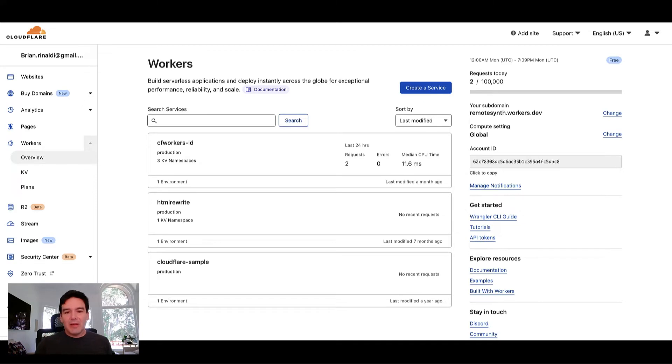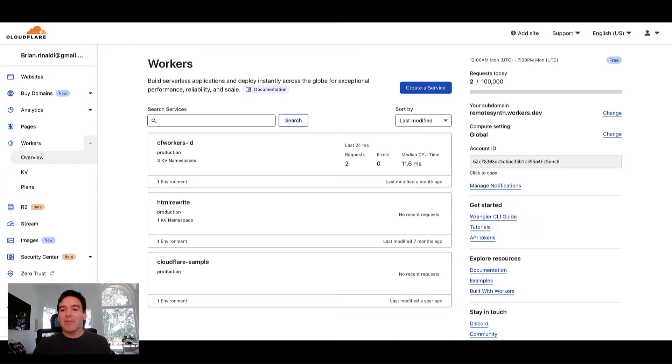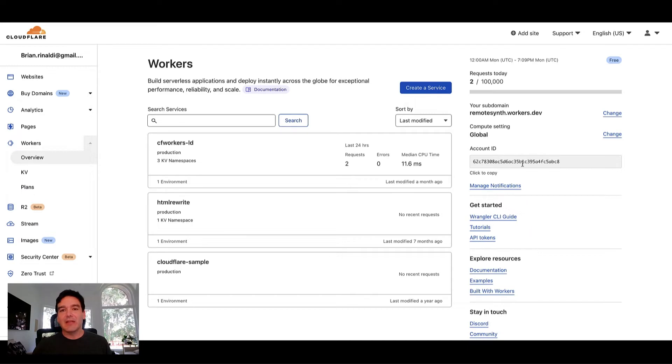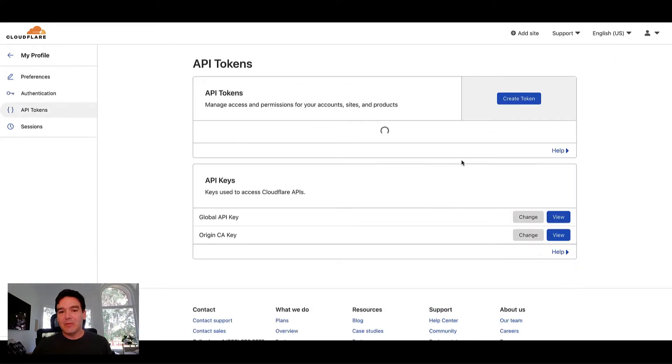This is my Cloudflare dashboard. You can see I have a number of workers set up here already. What you're going to need, obviously, to connect with LaunchDarkly is a Cloudflare worker. You're going to need your account ID, which you can get here on the page, as well as an API token, which you can click and create here.